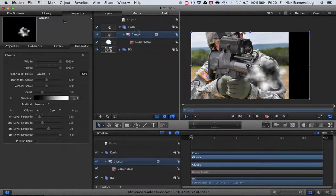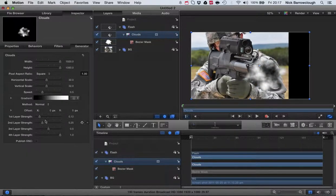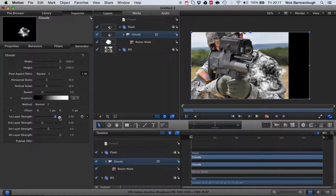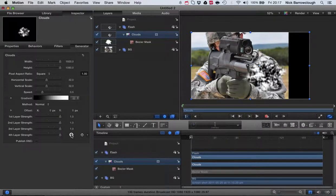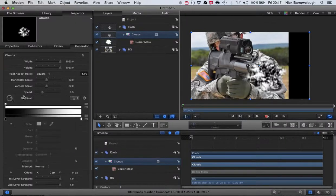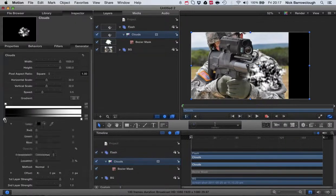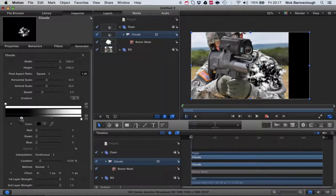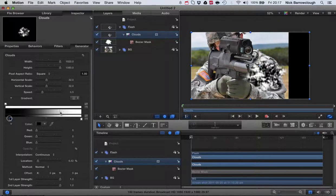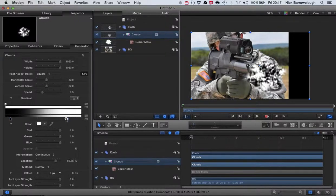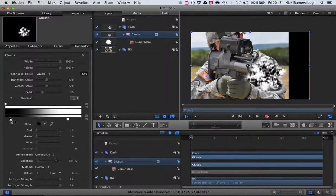Now we'll go over to our clouds and I want to change our layer strengths here, so we're going to jack all of those up to maximum, to one. In our gradient here we can also play around with how much black we've got, how much white we've got, so just increase the intensities of those whites and blacks a little bit.